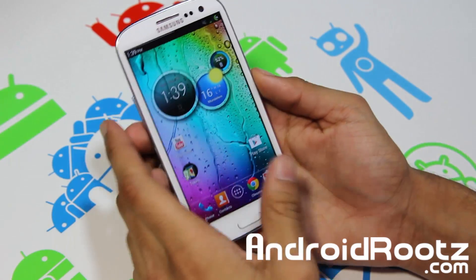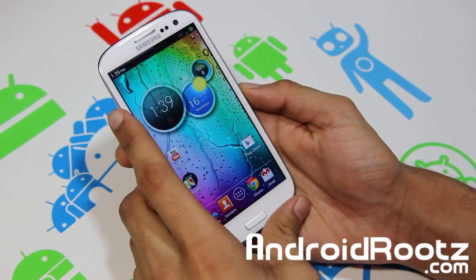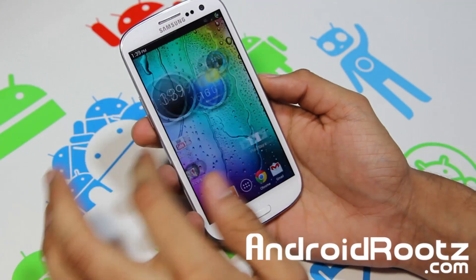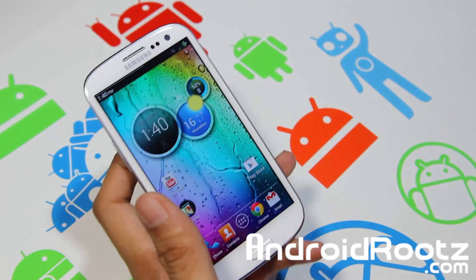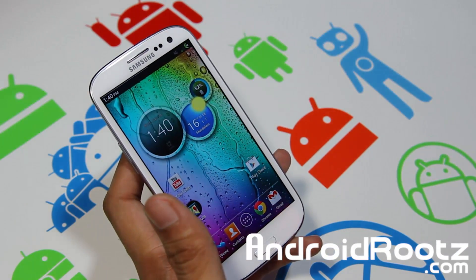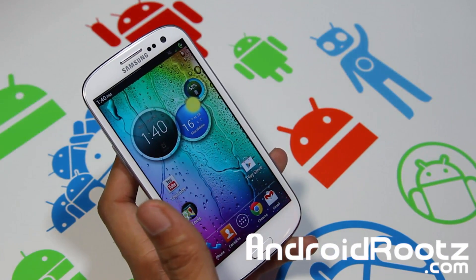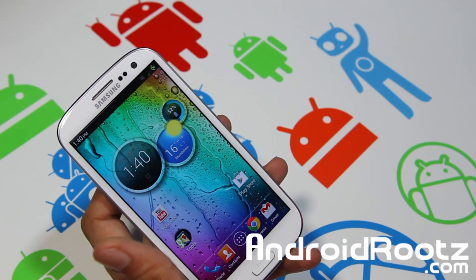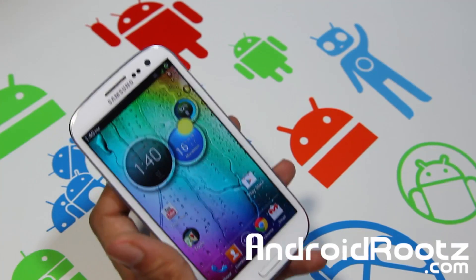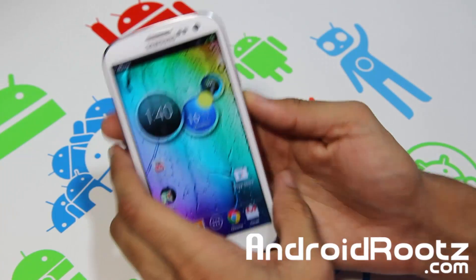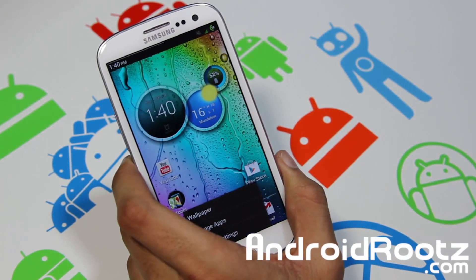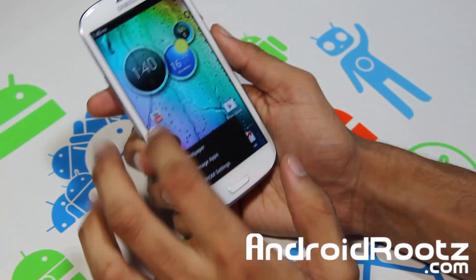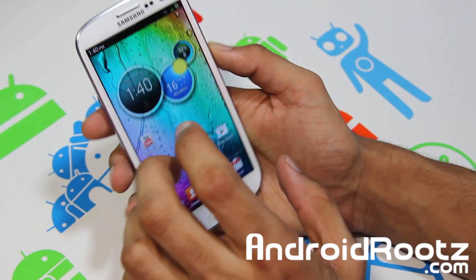Hey, what's up YouTube? I'm TechFanag9 from AndrewRoots.com, back here with a great ROM review for your Galaxy S3. This does support a wide variety of carriers — T-Mobile, AT&T, Verizon, and Sprint — so all four major US carriers, which is a very good thing. I've been seeing a lot of these lately, which is great for all your Galaxy S3 users.